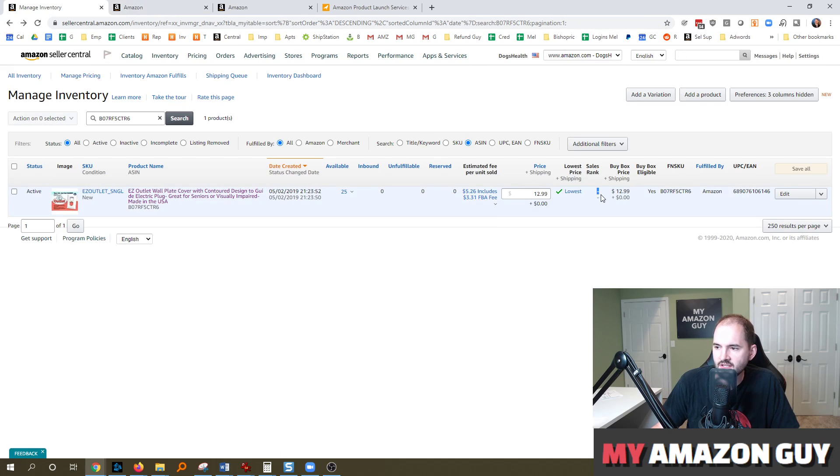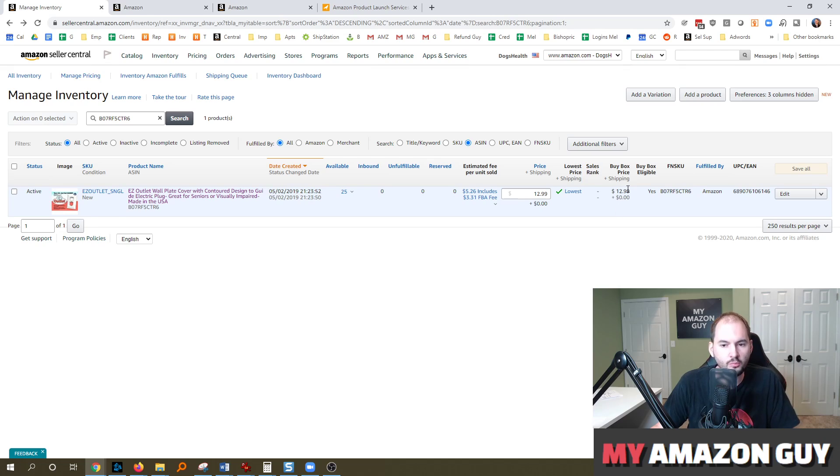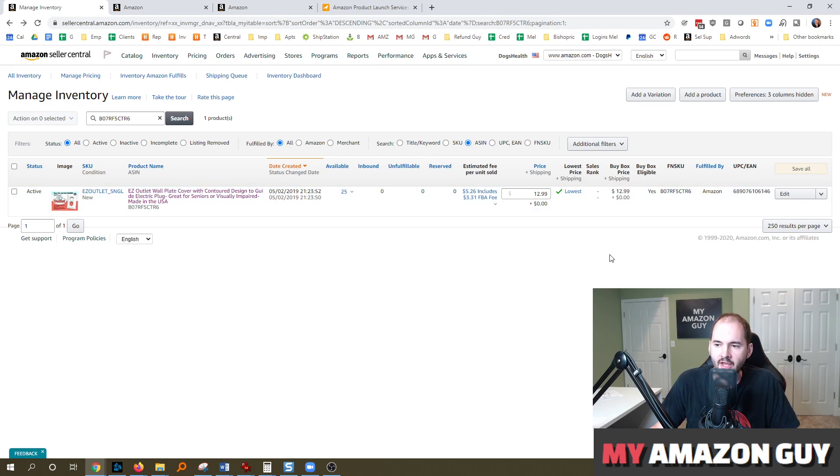And if yours is blank or zero or doesn't have anything, it's usually because of one of two reasons. Number one, you haven't sold the product yet and it doesn't have any ranking.